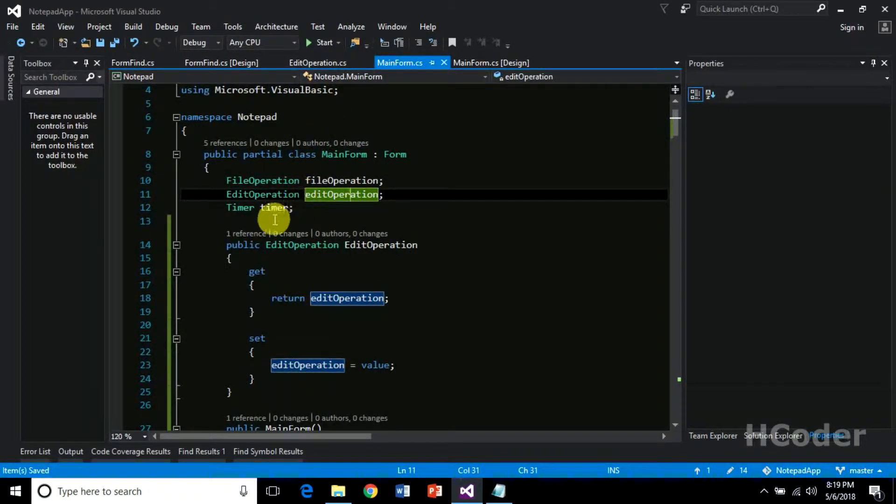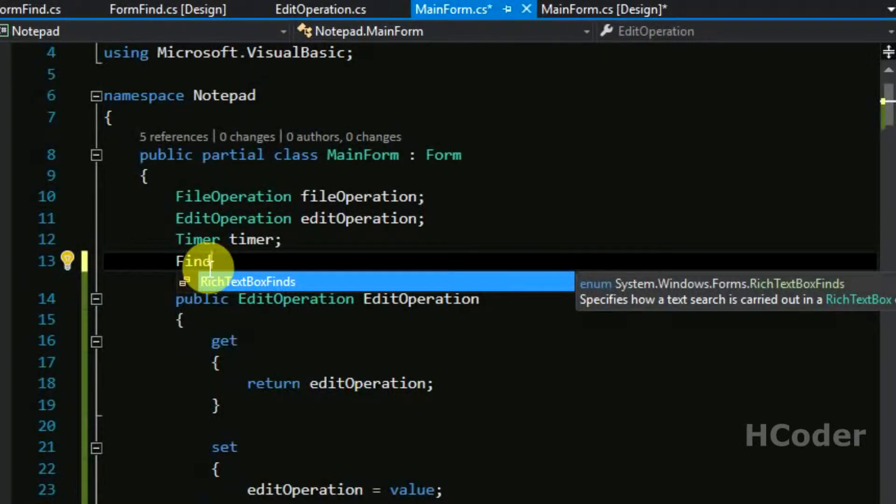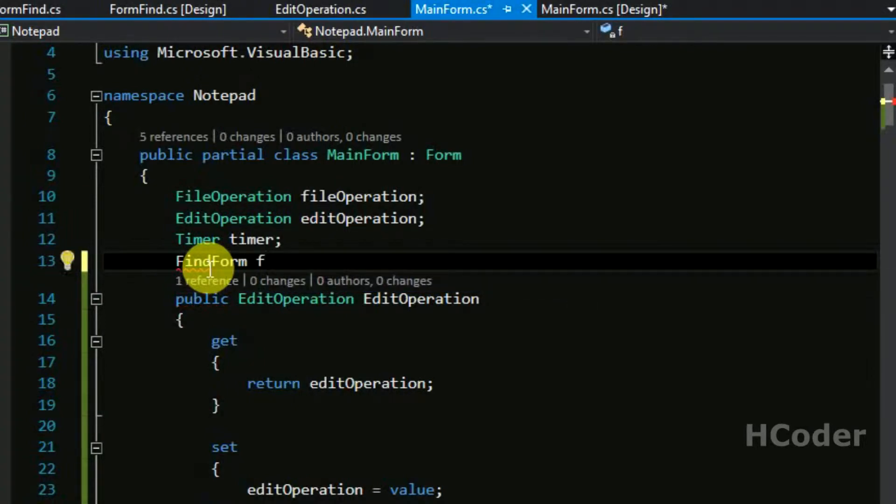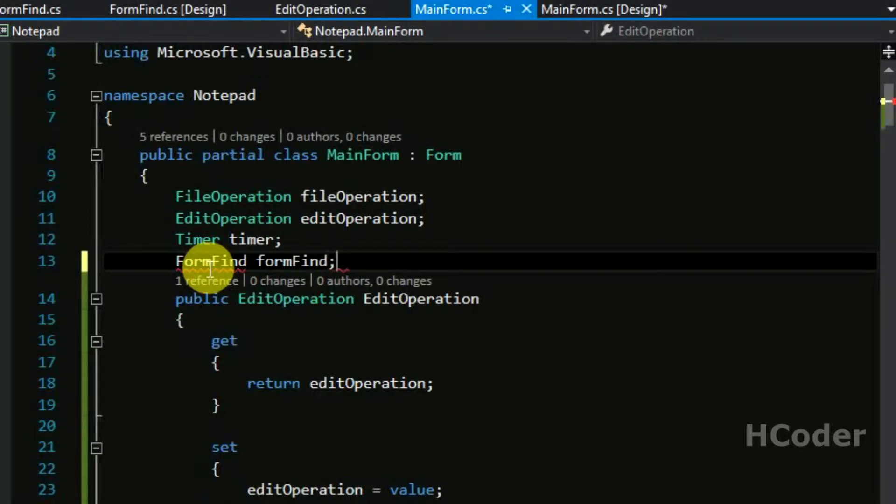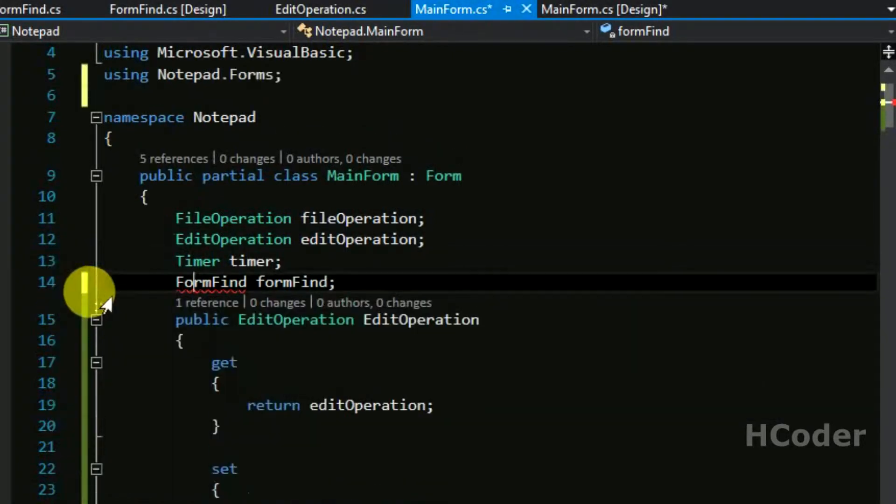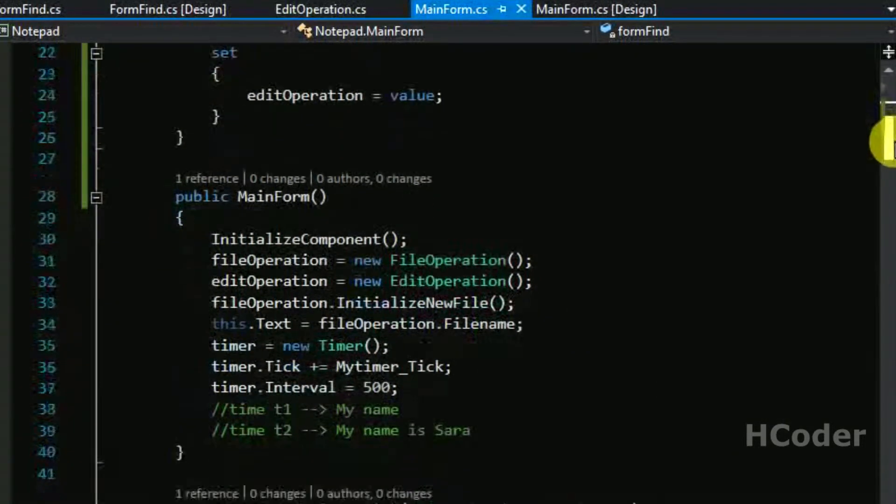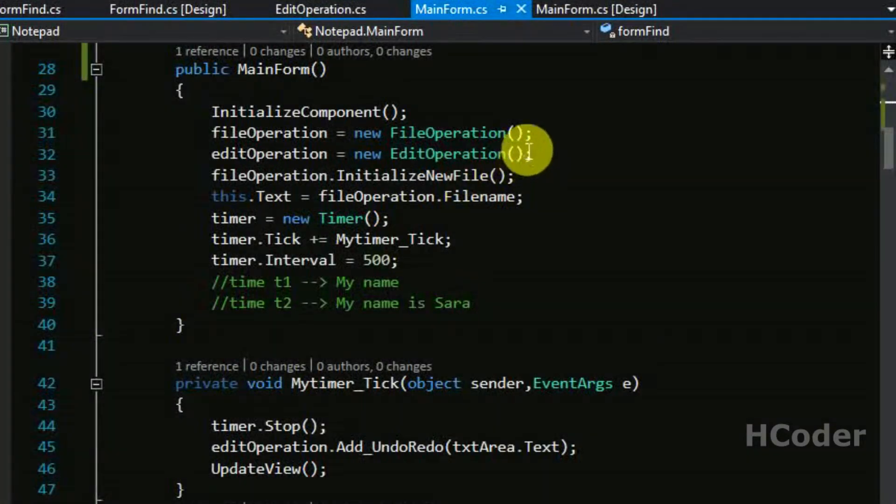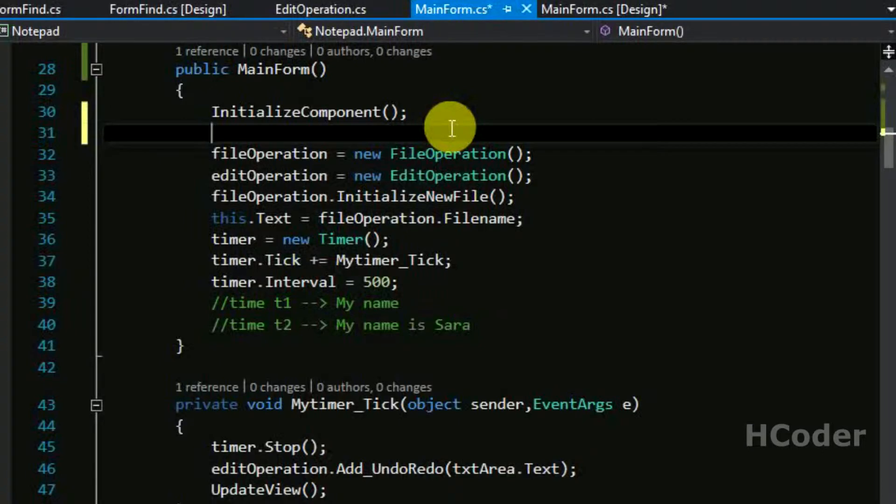First let's get started with find. Let's create a reference to form find. Add the using statements and then create an instantiator form find first.